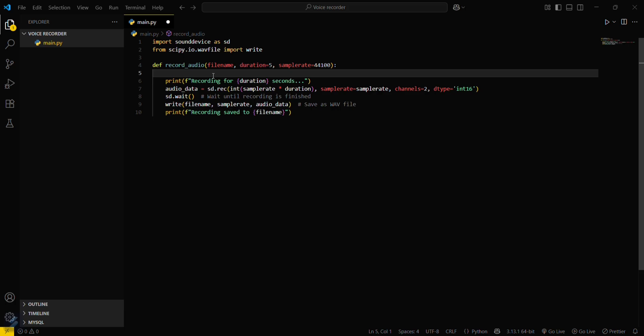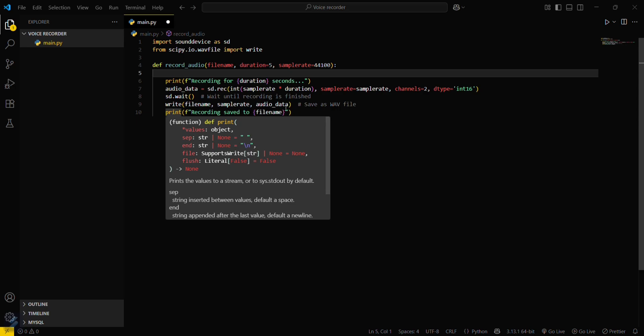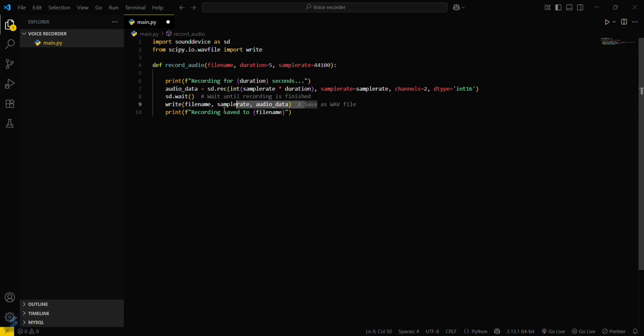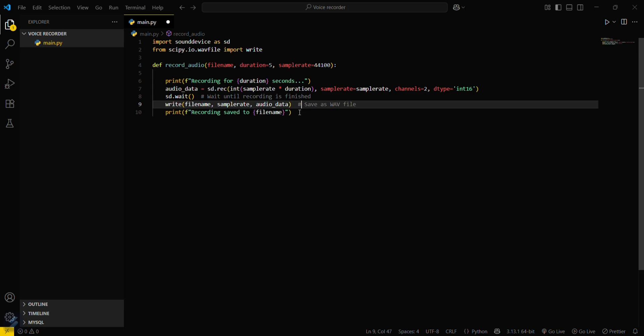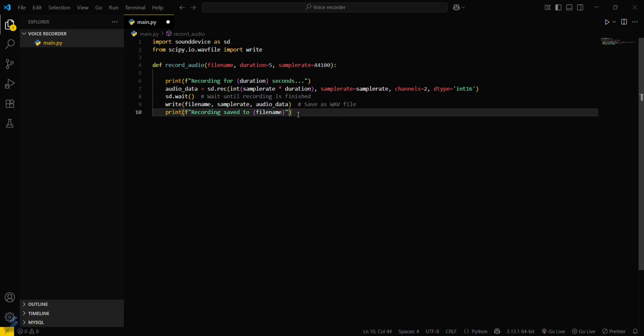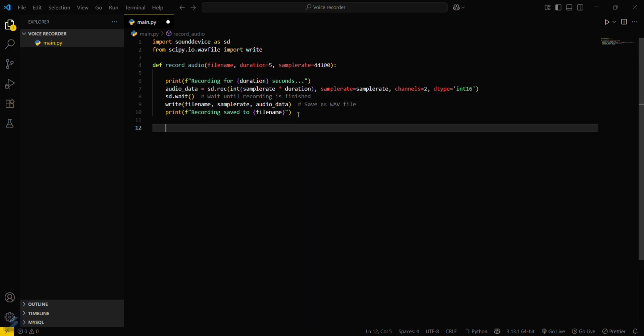Then you have to wait for some seconds until the recording is finished. Then create a new file and save that file. This is the write function for that. Then just print out that recording is saved.